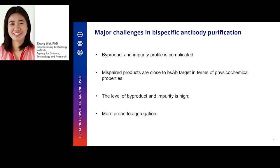Especially, the mis-paired species are normally very close to our BsAb target in terms of their physicochemical properties, thus being challenging to remove. The level of product-related impurity is normally high. Moreover, many BsAb molecules are highly aggregation-prone, especially if the scFv domain is utilized as one of the building blocks.